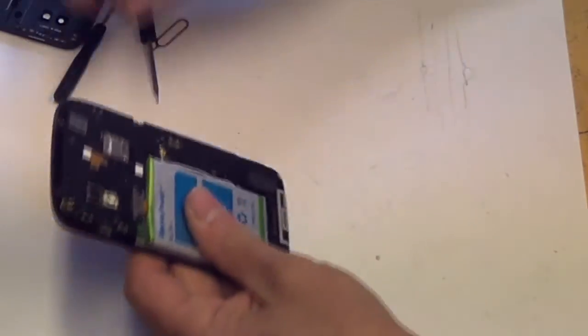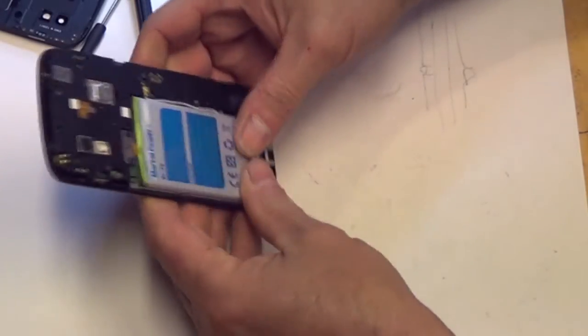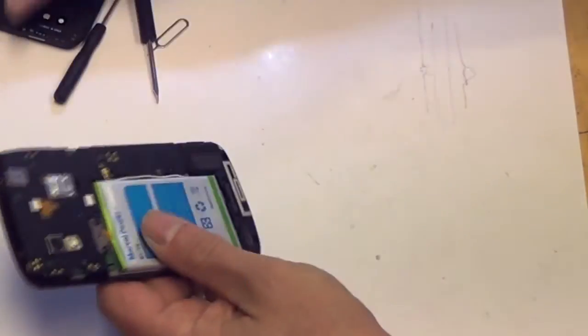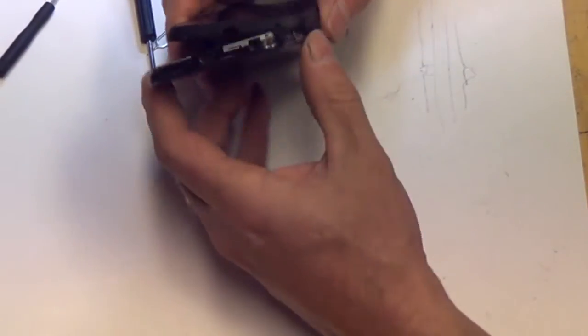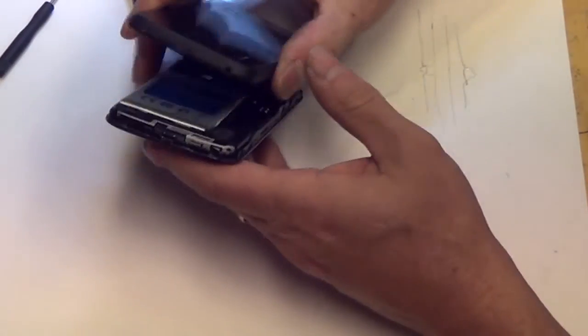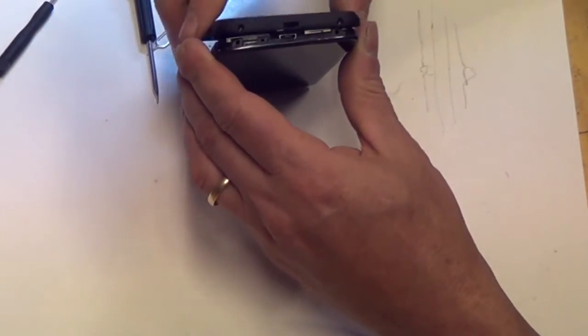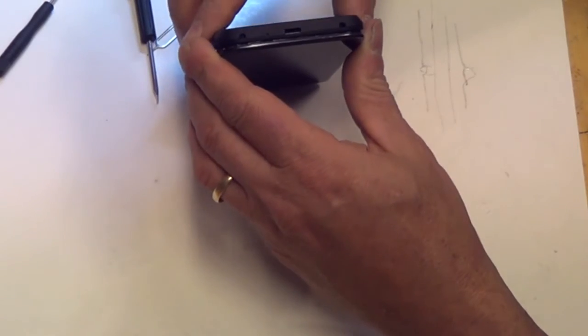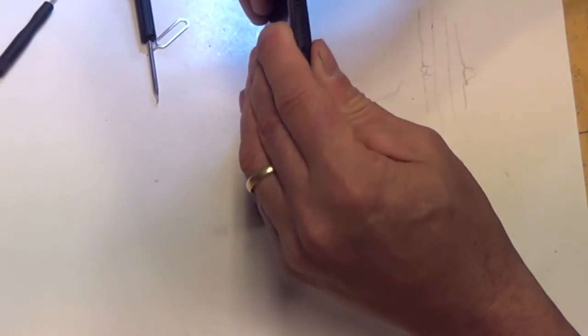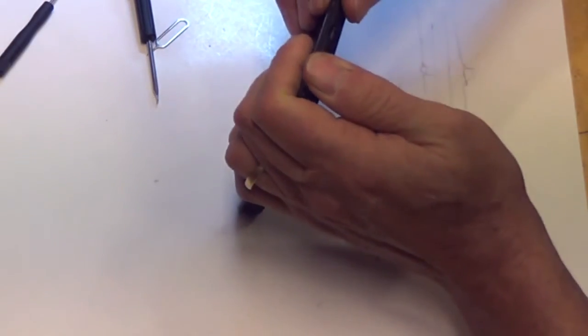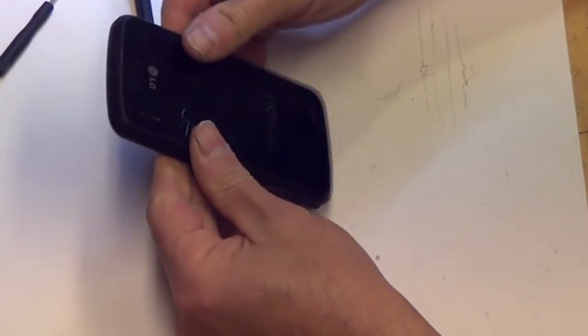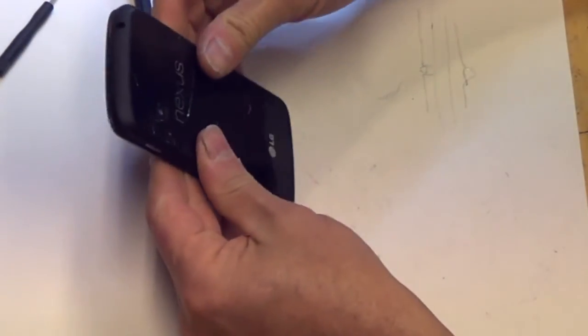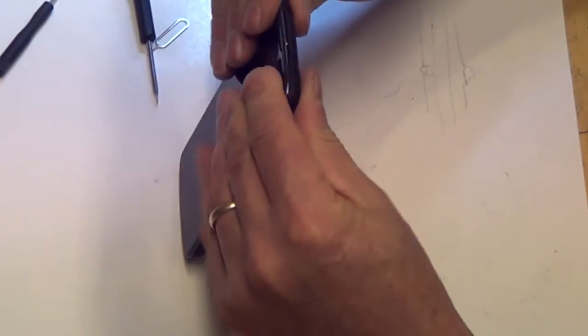Alright, it looks good. Now we make sure that our USB connector goes on first and snap the case back into place.